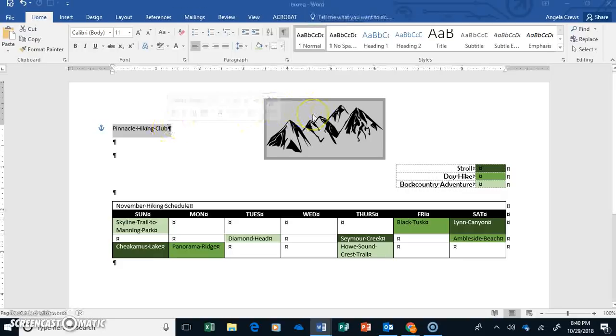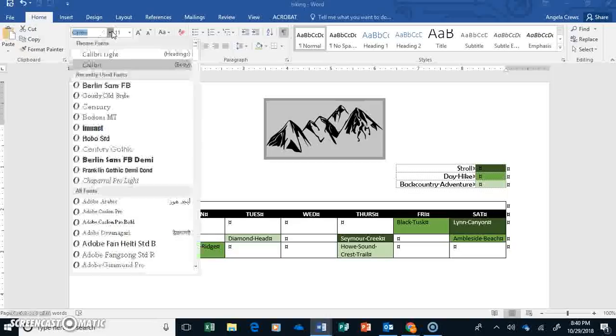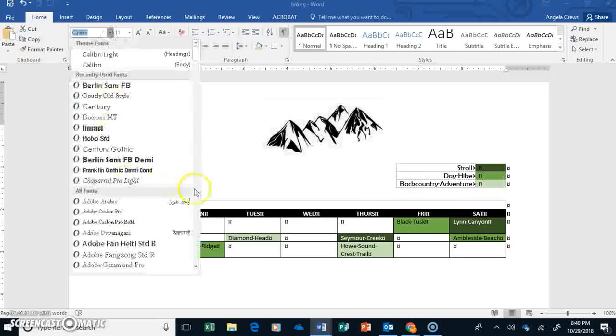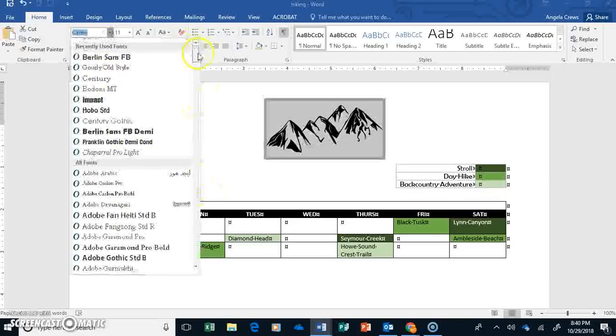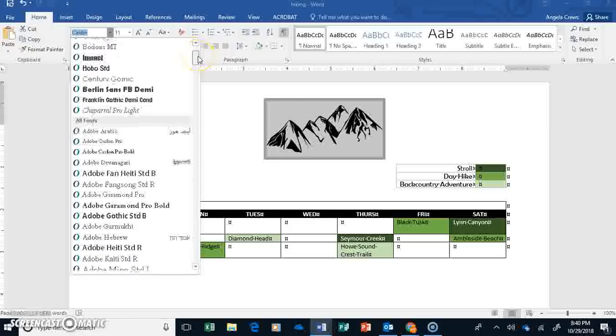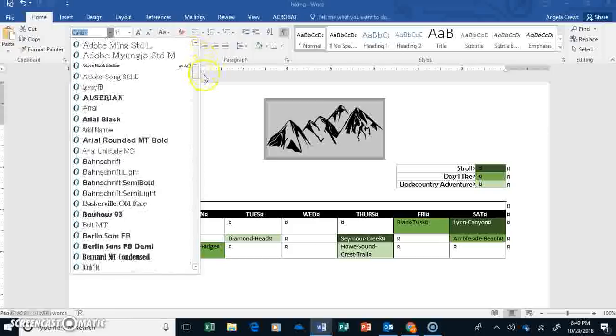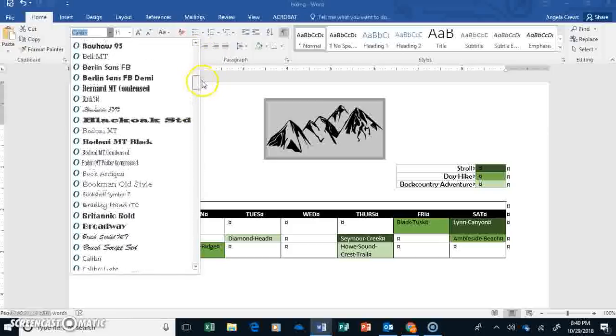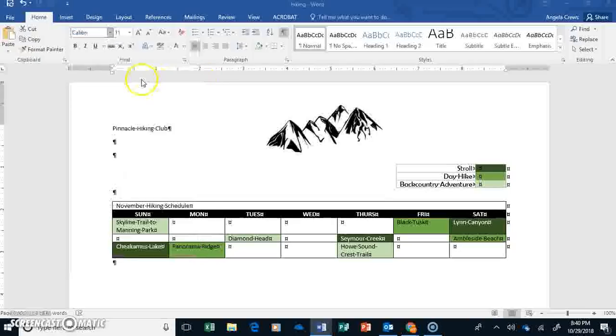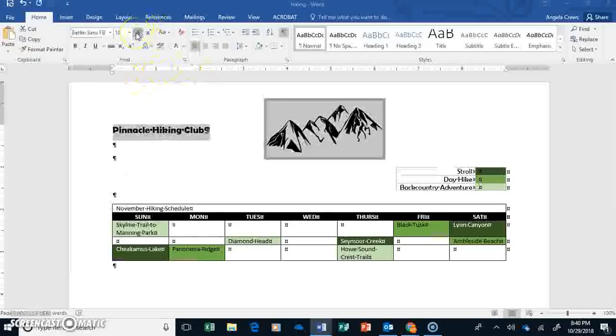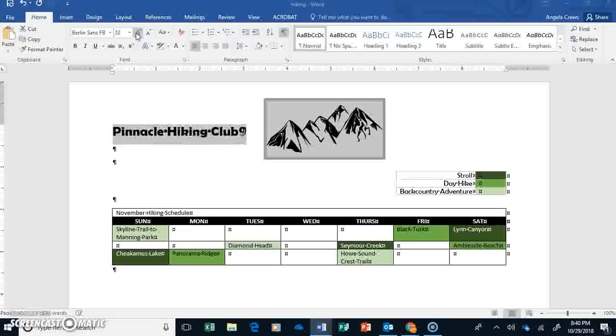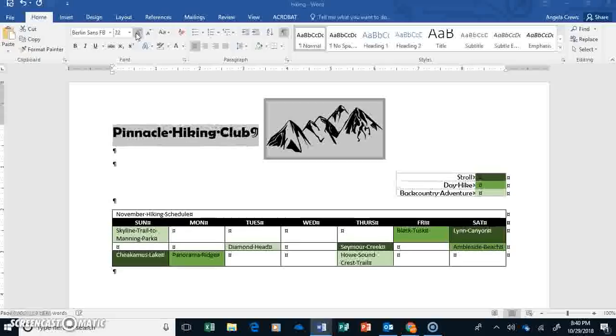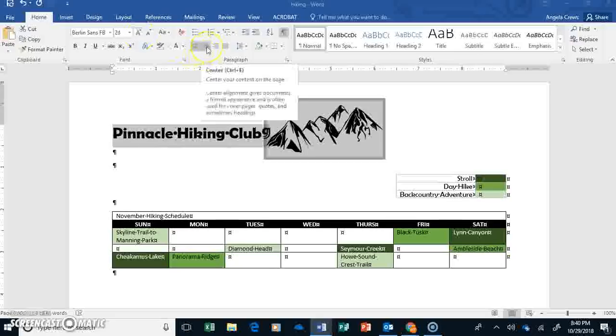It's okay if the picture gets selected too. And we're going to choose Berlin Sands, but it's called that Berlin Sands FB Demi. It's in your B's for your title. And let's make it size 26 and center it.